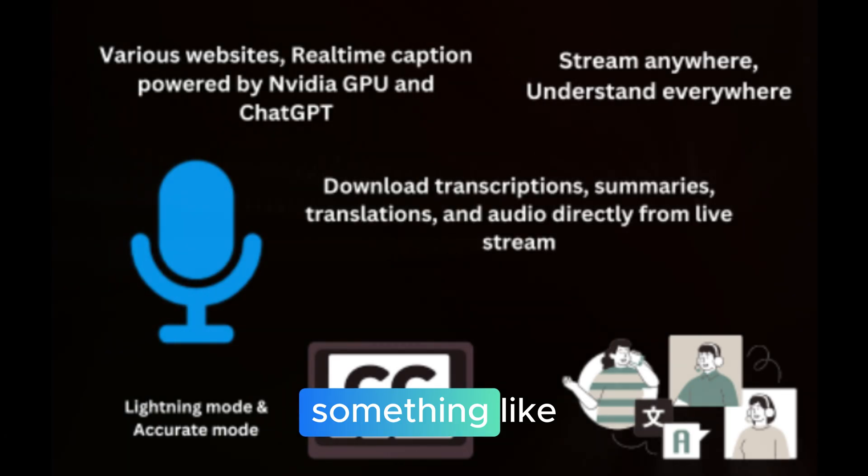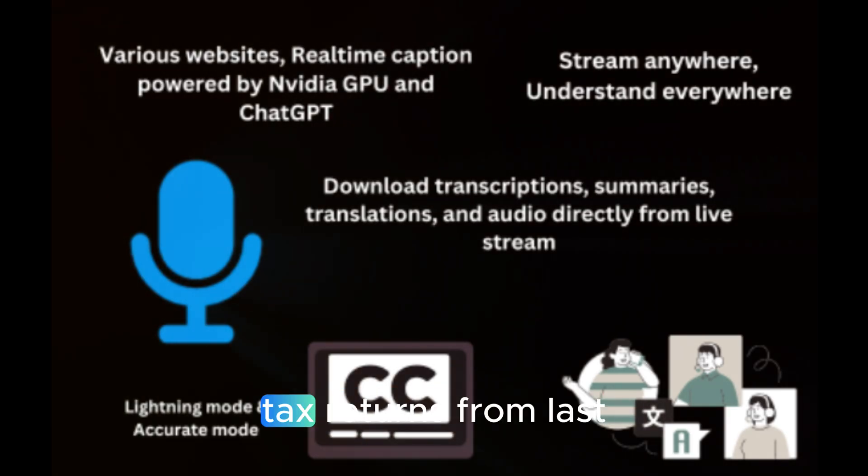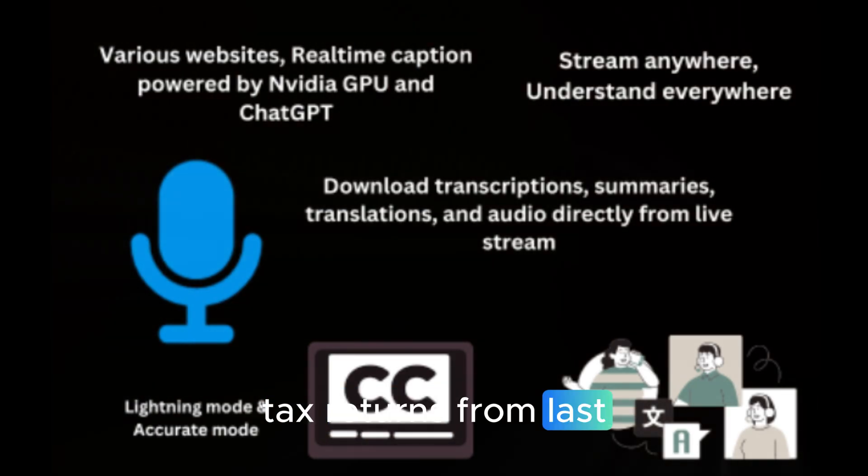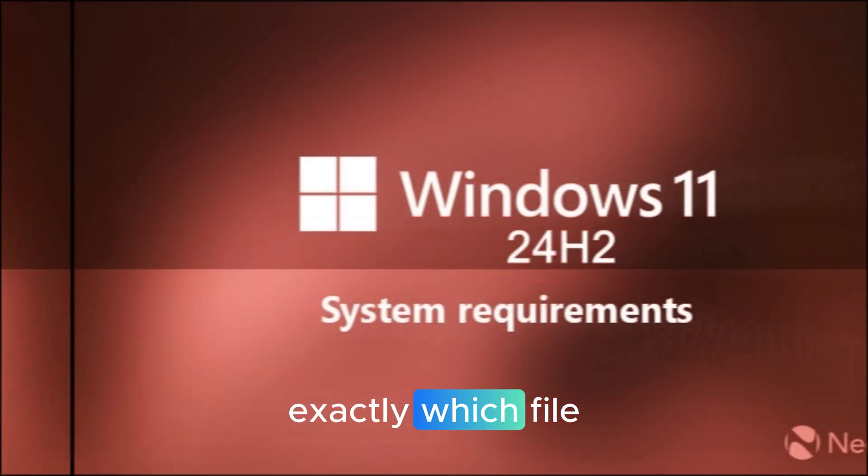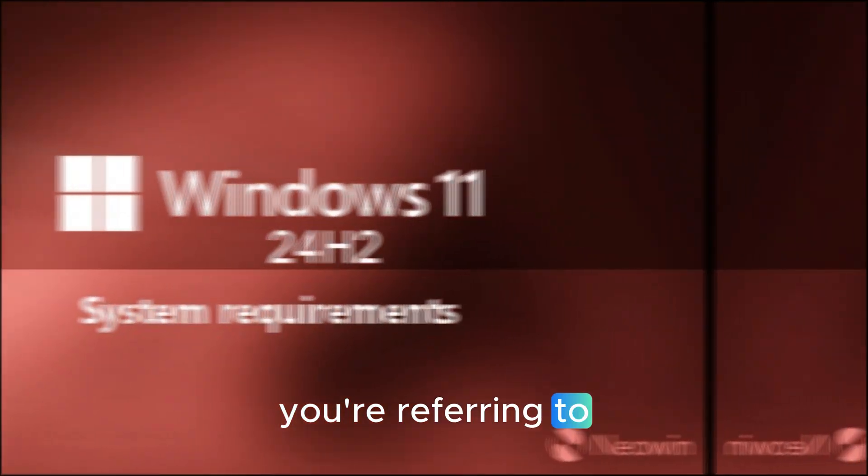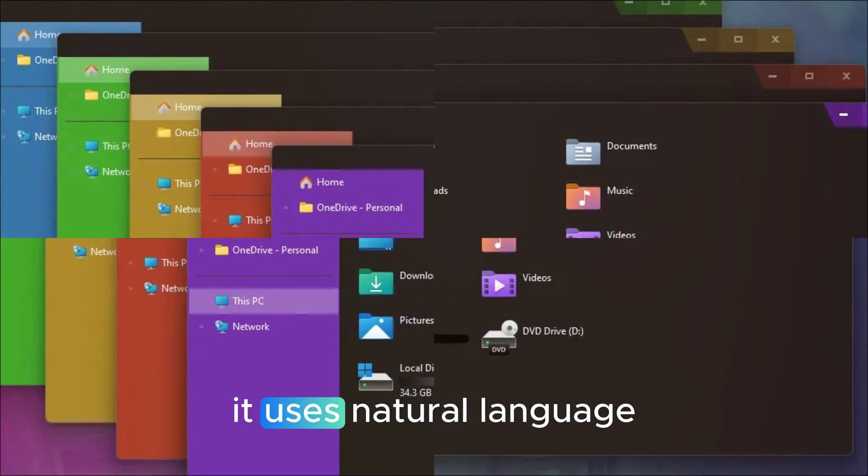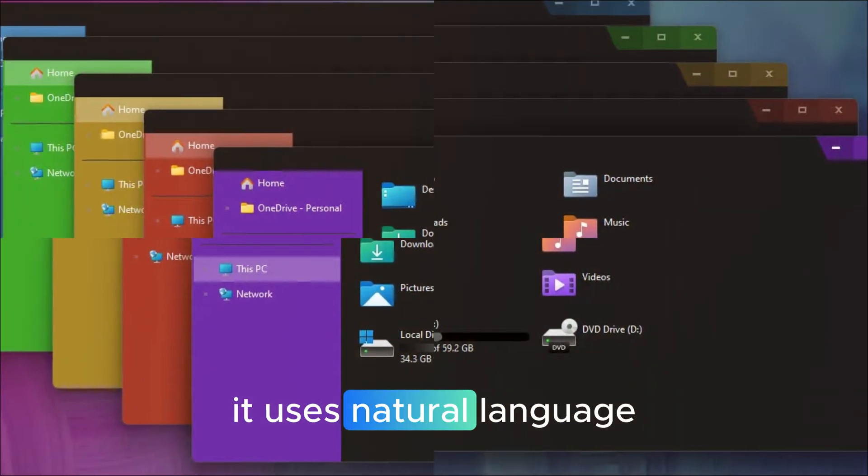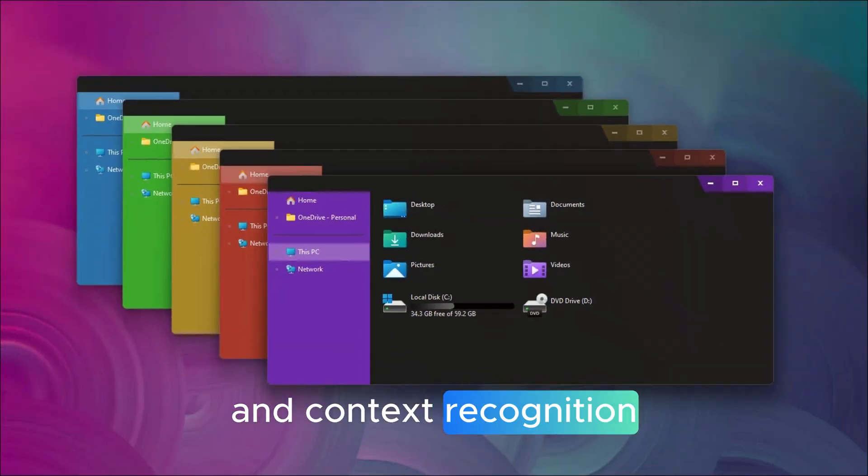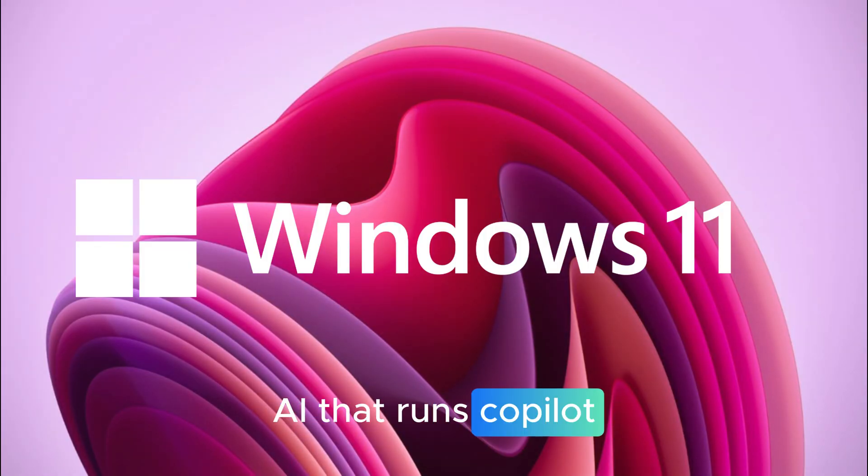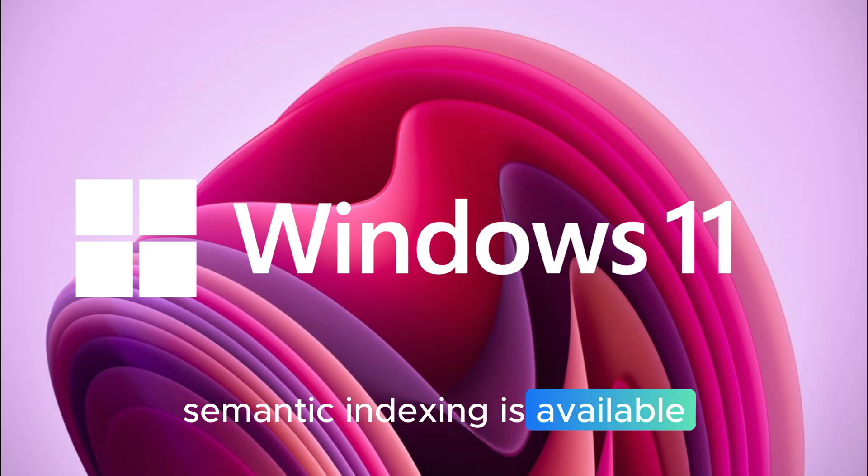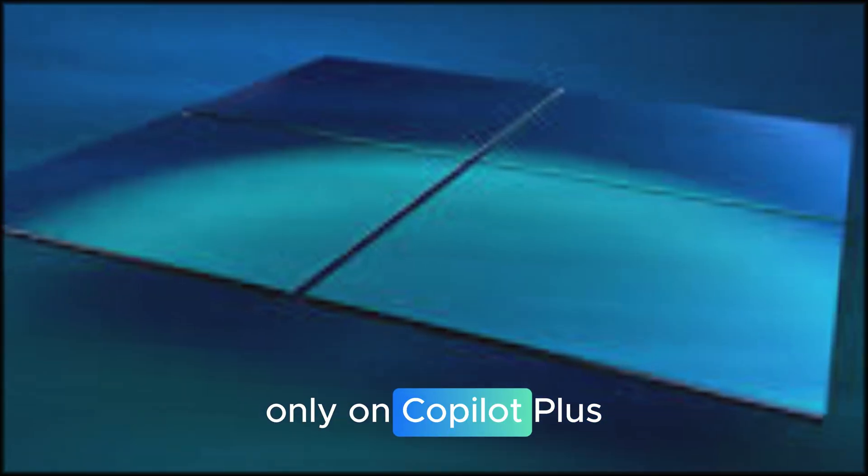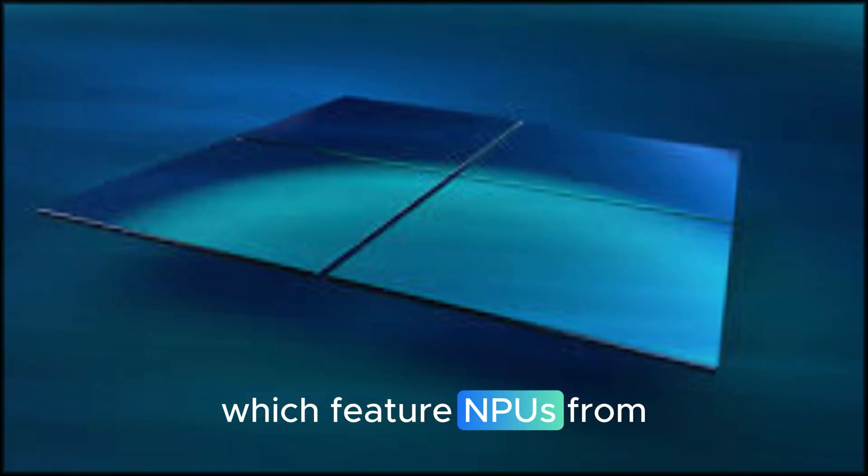You can type something like, find the PDF about tax returns from last week, and Windows will know exactly which file you're referring to, even if you don't remember the file name. It uses natural language and context recognition, powered by the same AI that runs Copilot. For now, semantic indexing is available only on Copilot Plus PCs, which feature NPUs from Qualcomm, AMD, and Intel.